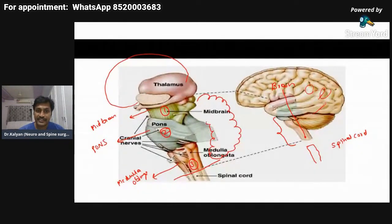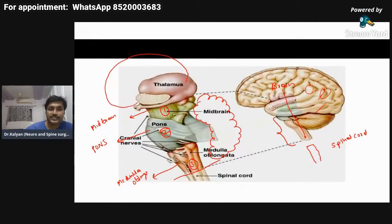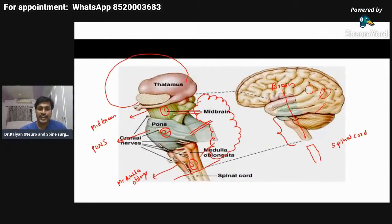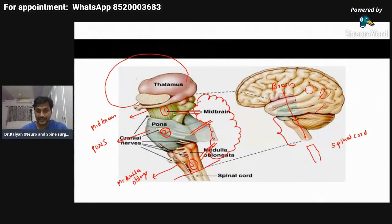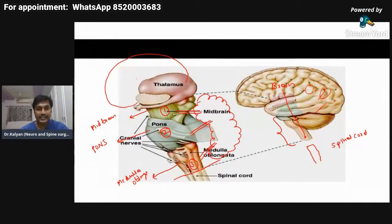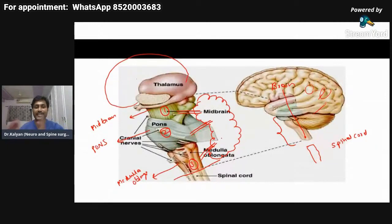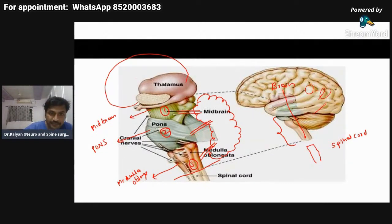The cerebellum is present behind the brainstem. The brainstem is connected to the cerebellum by three bilateral rope-like structures known as cerebellar peduncles. Each part of the brainstem is connected to the cerebellum: the midbrain, pons, and medulla oblongata are each connected bilaterally. These connections are the superior cerebellar peduncle, the middle cerebellar peduncle, and the inferior cerebellar peduncle.